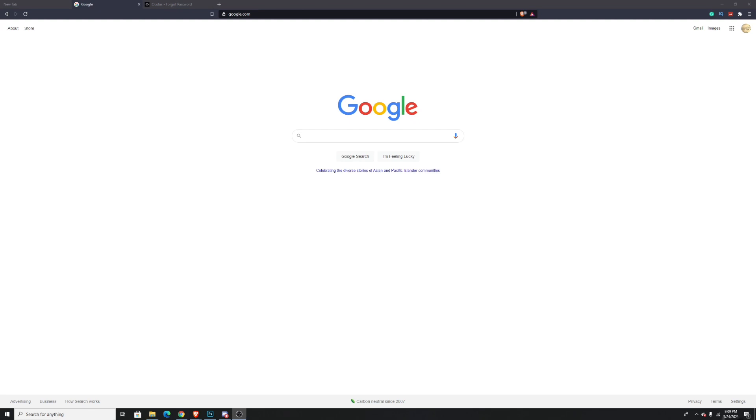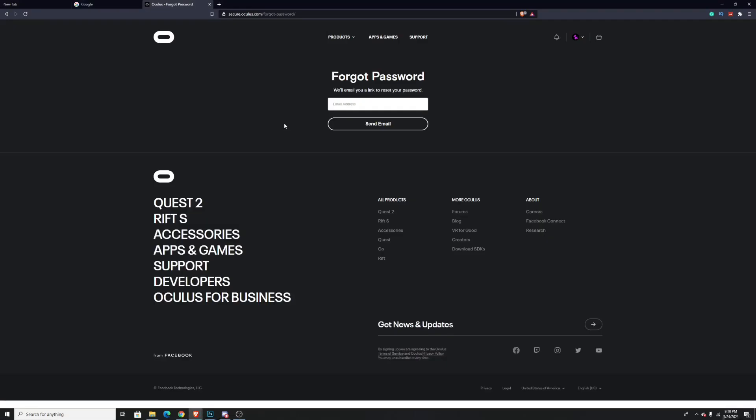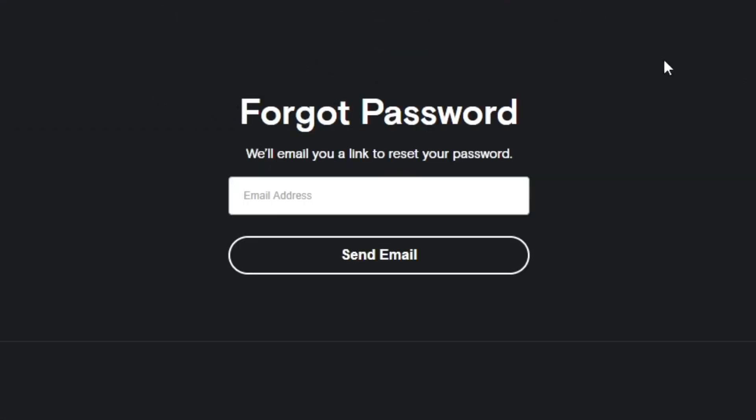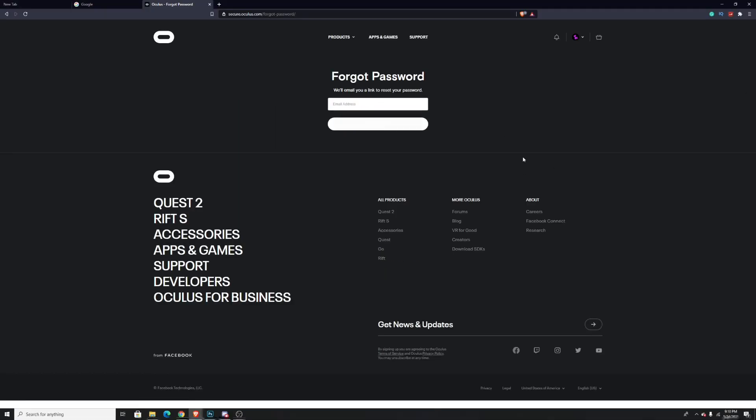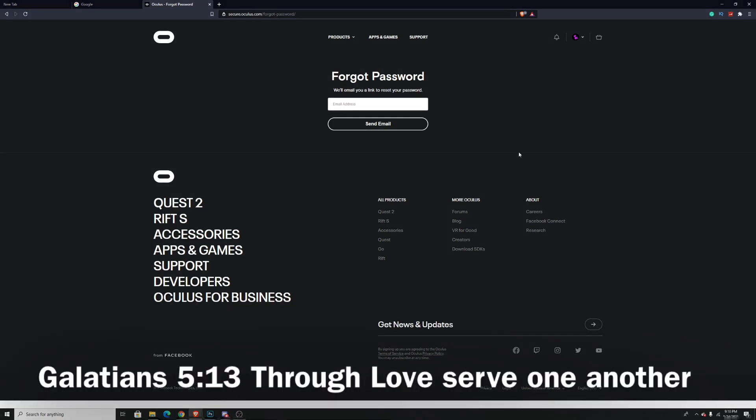It'll take you to this website right here. In here you can put in the email address connected to your account, and we'll go ahead and send you an email to reset your password. And if you don't know what your email is, I'm going to show you how you can find out.